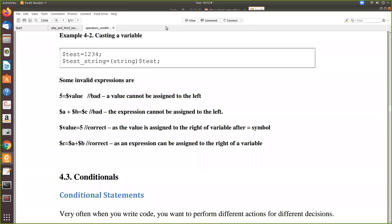Now, we will see some invalid expressions. For example, 5 equal to $value — this is not valid, because to the left-hand side only the variable has to come, not a literal value. Whereas $value equal to 5 is correct. Similarly, $a plus $b equal to $c is also wrong, because an expression cannot be assigned to the left-hand side. If it is $c equal to $a plus $b, then it is correct. To the left-hand side, only the variable name; to the right-hand side, any expressions or values can be assigned. So $value equal to 5 is correct, and $c equal to $a plus $b is also correct.